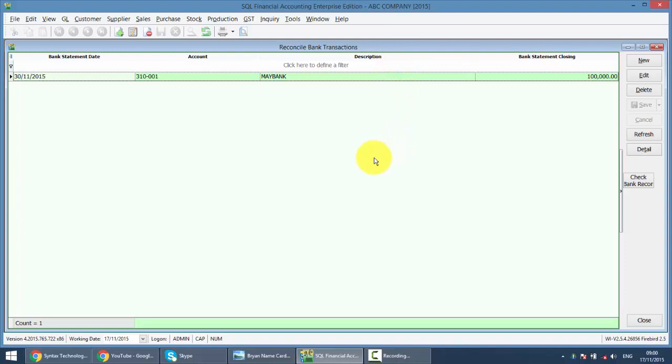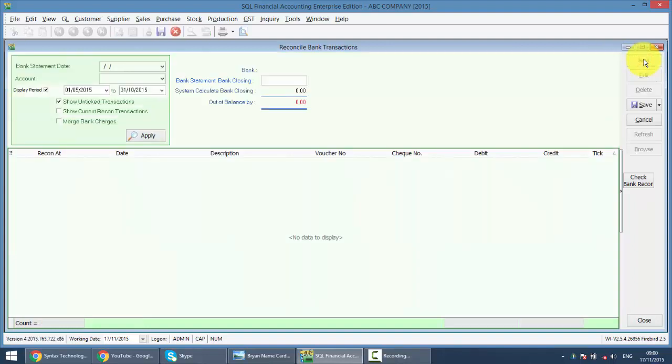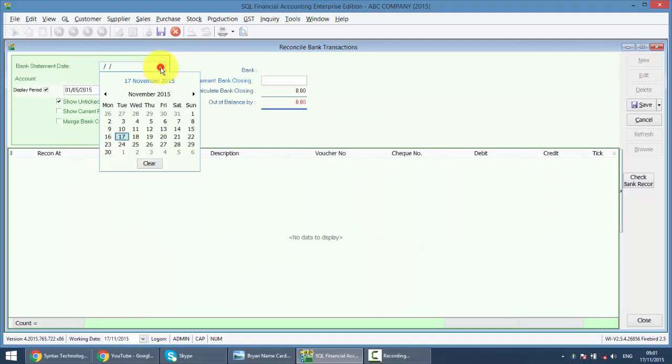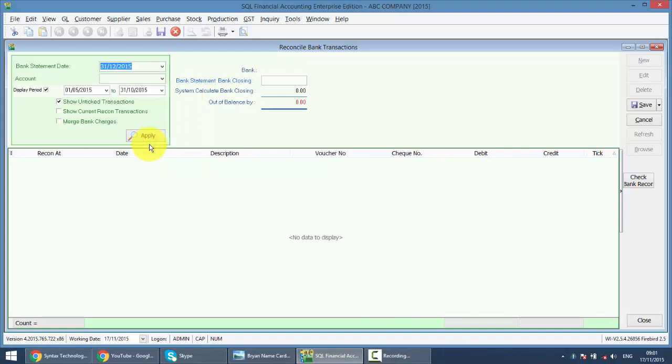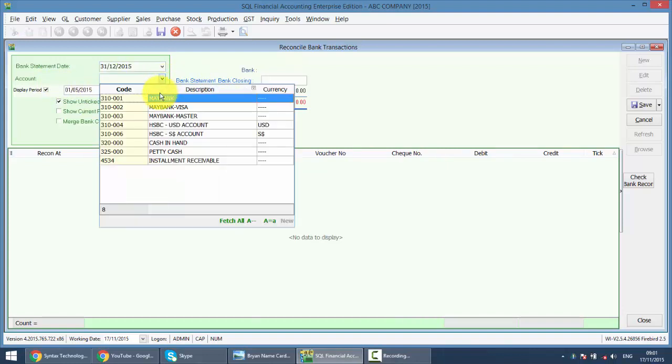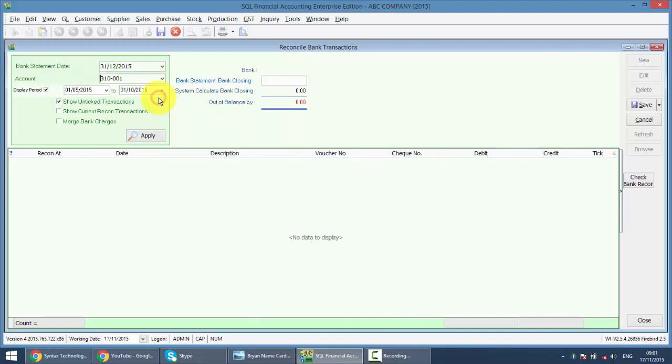So, how to do that? Basically, it's very simple. We have done the November. Let's say we want to do for December. We go to New. Select the bank statement date. Normally, it's the last day of the month. So, let's say we do for December. We select the account. Let's say it's Maybank.